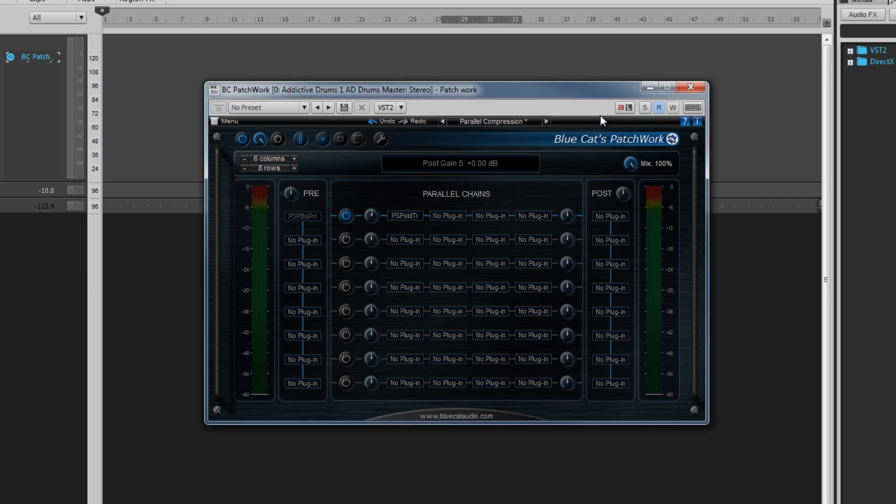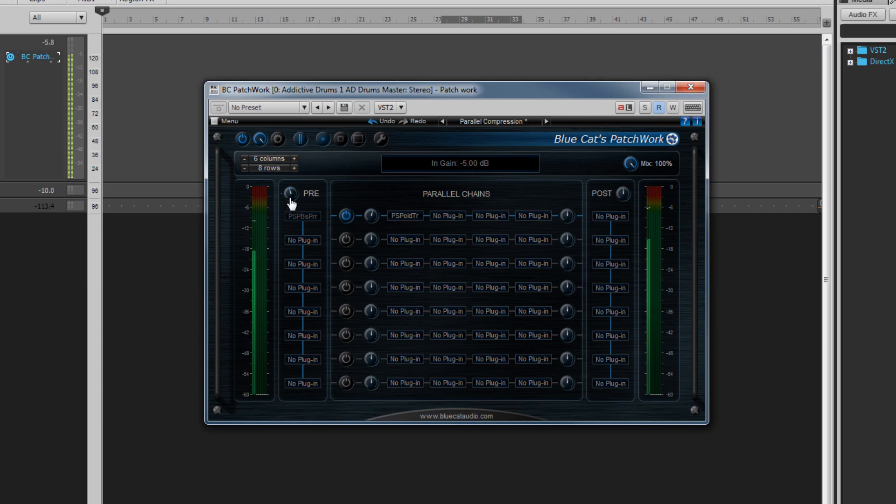On the left of the main area is an input meter which displays input level. This is controlled by the input gain knob and changes here are reflected in the meter.